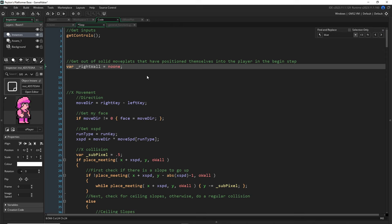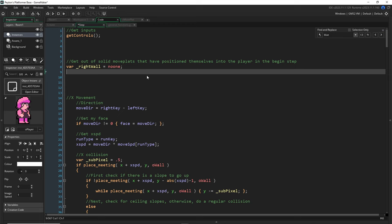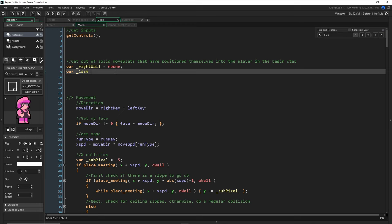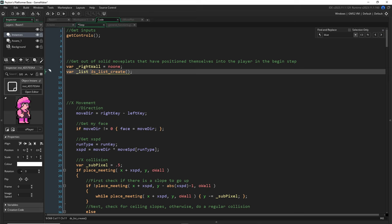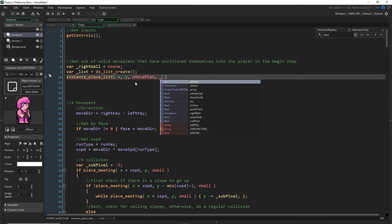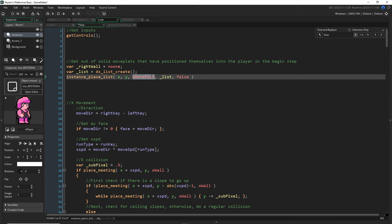Since we know all these walls are square, we'll look for walls to our left, right, above, and below. I'll start with the right wall: var right_wall = noone. We'll use a ds_list and instance_place_list — we're checking for a collision with any moving platform rather than all walls, since it's more efficient. We can ensure that any moving platform object is a child of object moving platform, not just object wall.